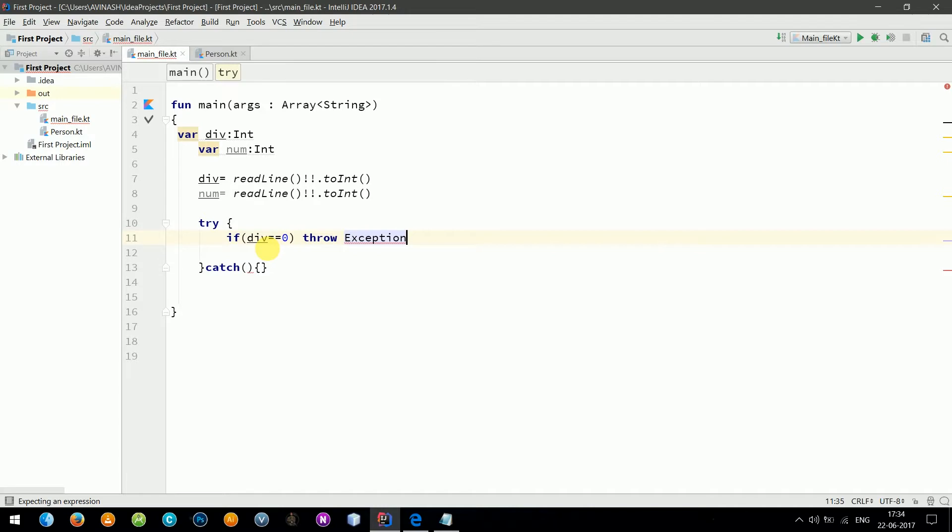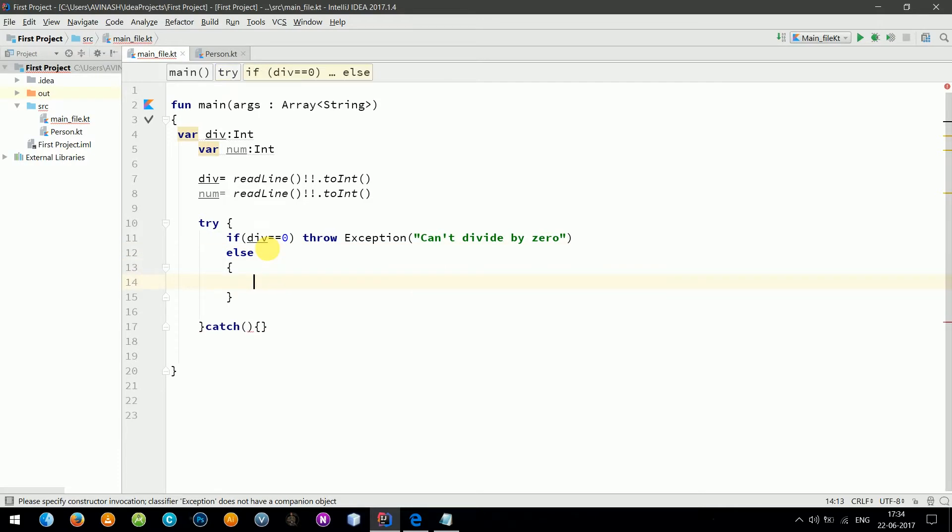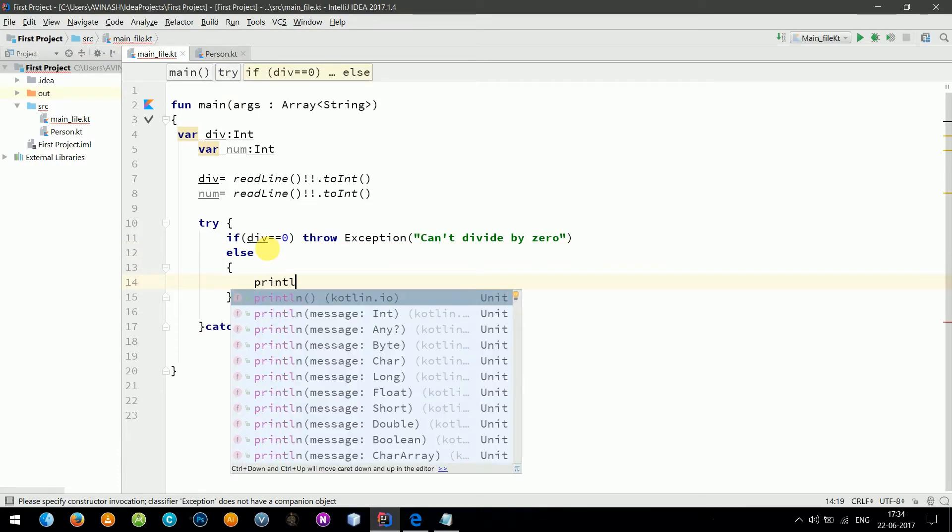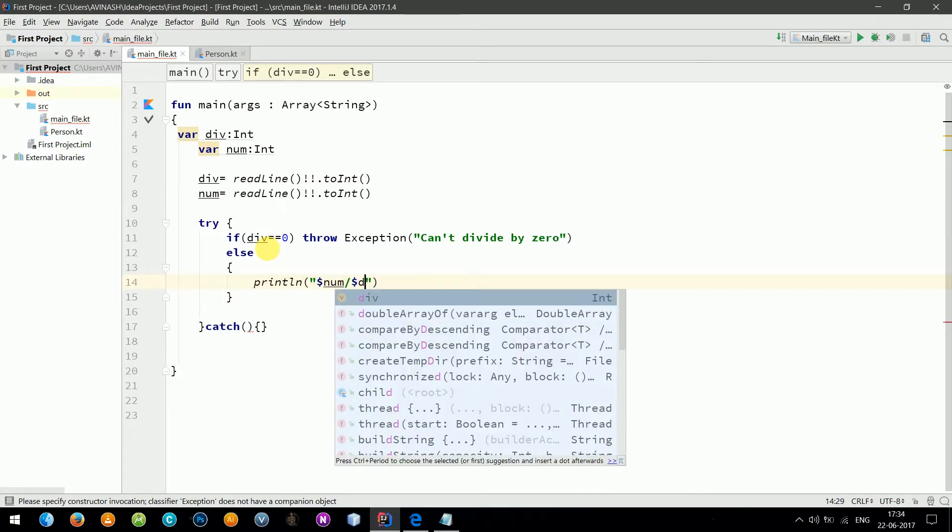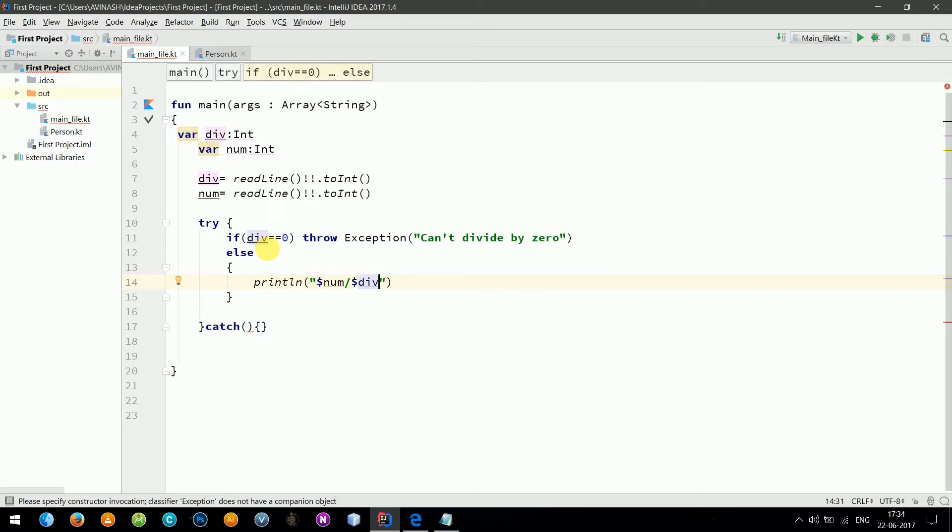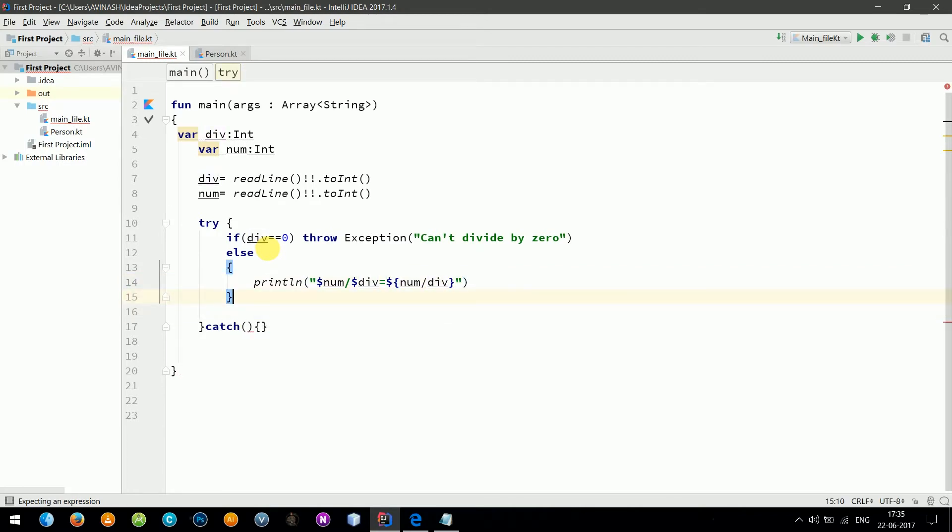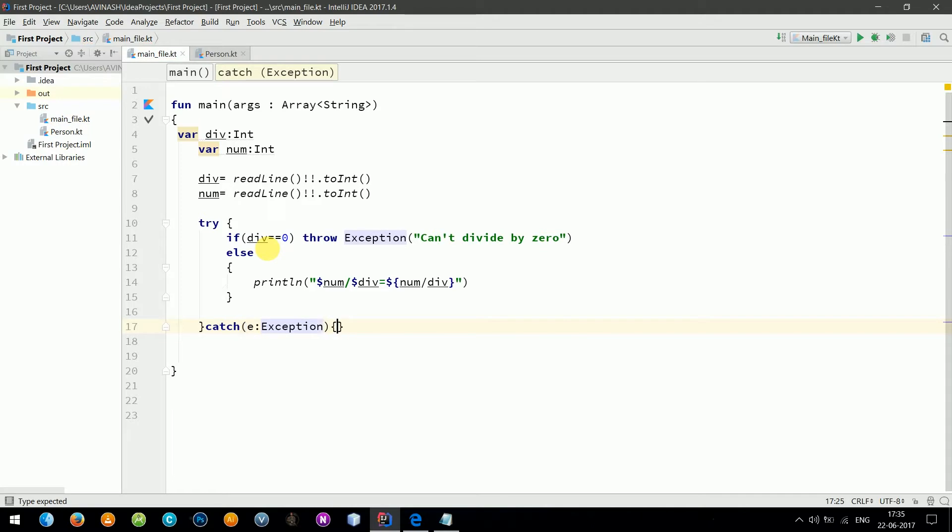Let's say "can't divide by zero." Now we need to print: number divided by divisor equals num divided by divisor. Now we need to catch the exception and print it.